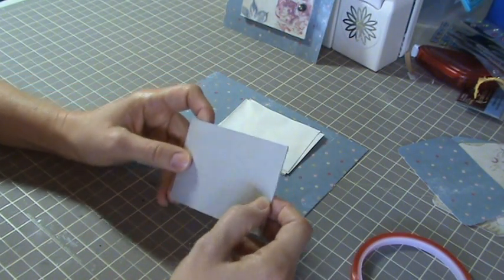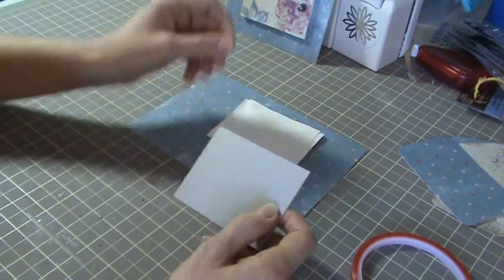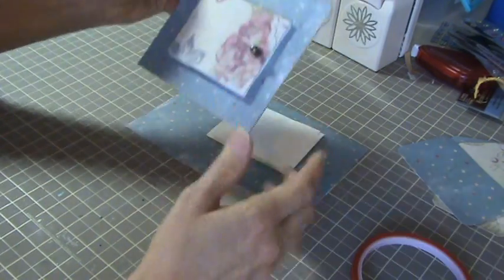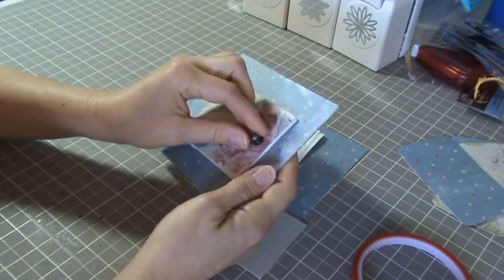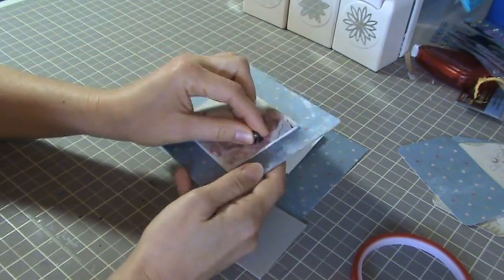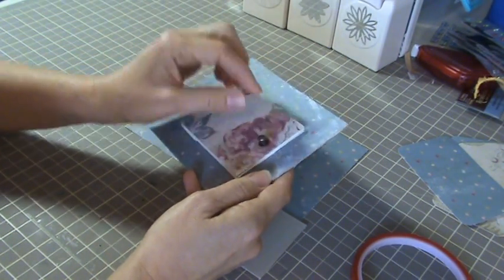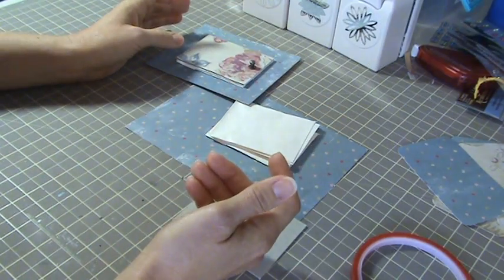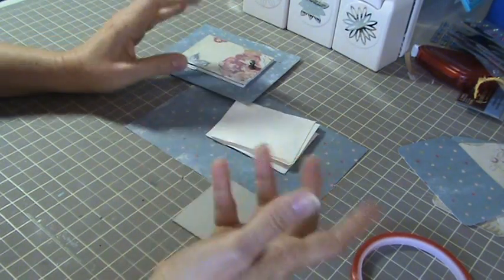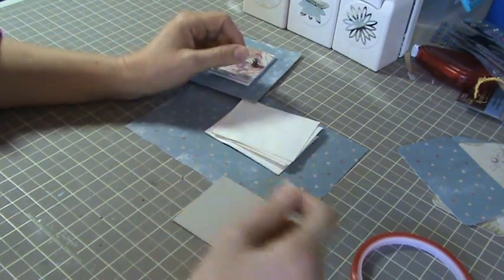And then what I did was I punched a hole in it to put my little hitch here so I could pull on it. You could use anything for a pull. You could use ribbon, a charm, anything you can grab a hold of to pull it.